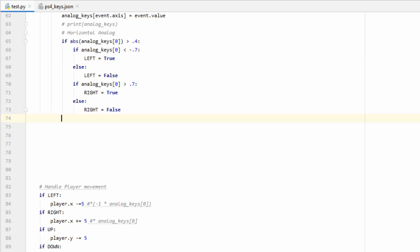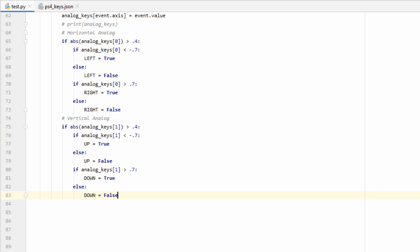Now we can do the same exact thing for the vertical movement. The only difference here is that when we access our analog keys dictionary, we're going to use one as our key instead of zero, as this one corresponds with the vertical movement on our left analog stick.